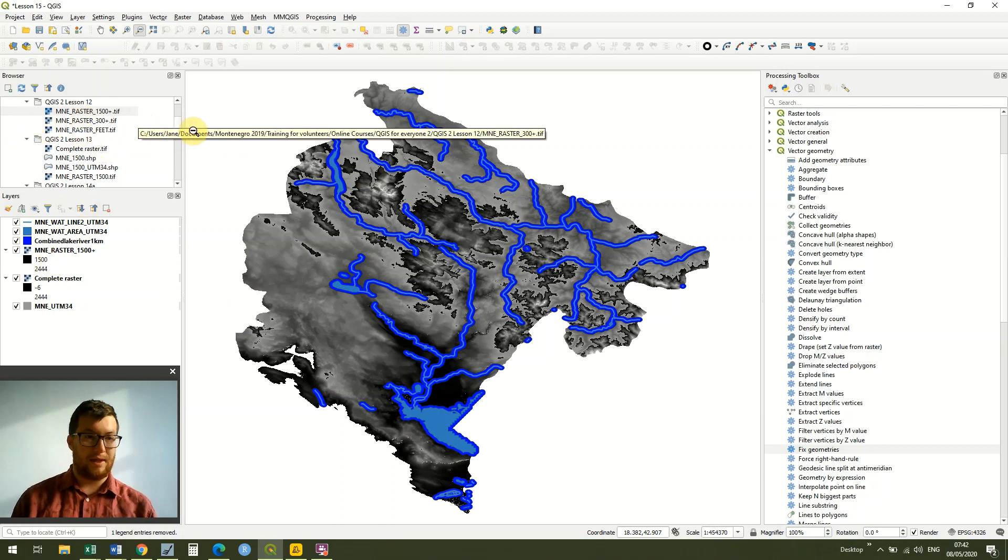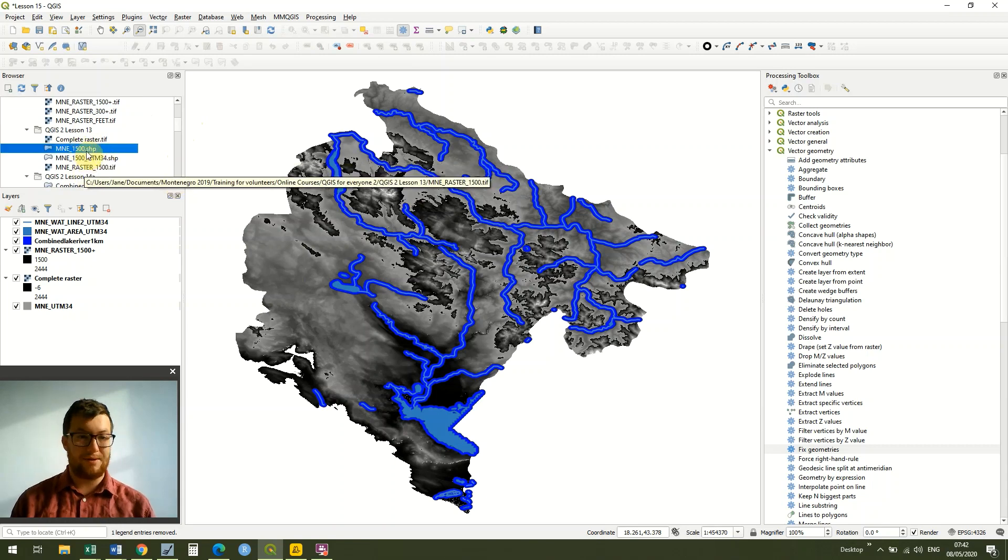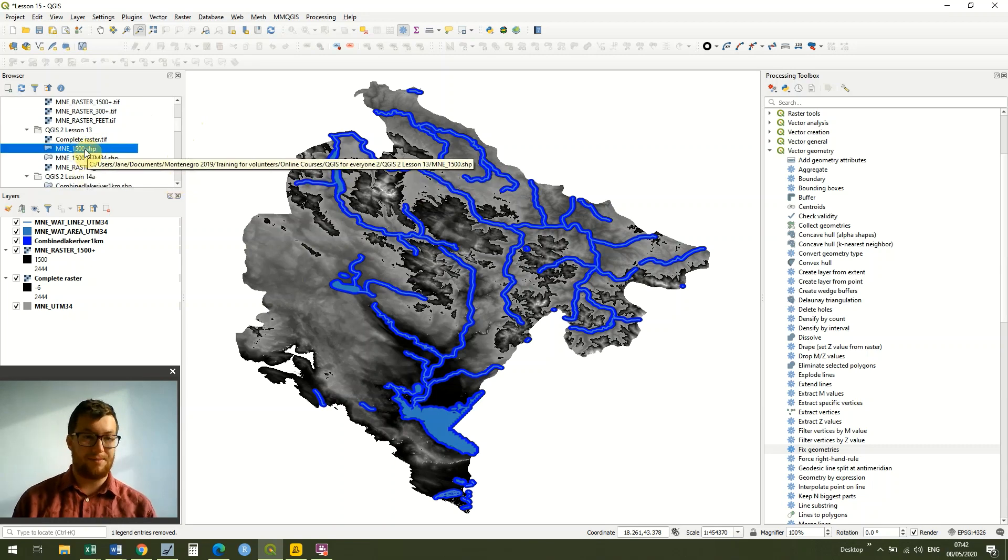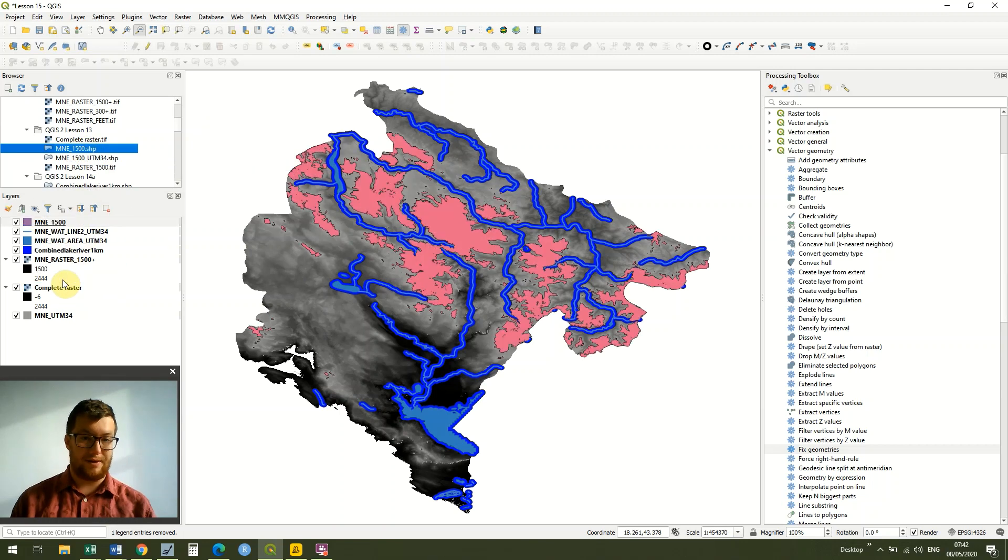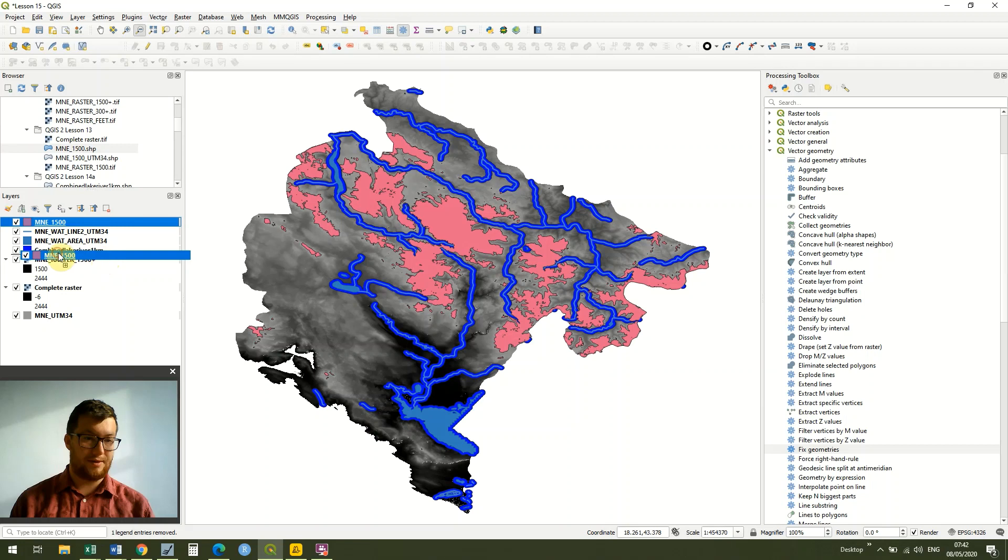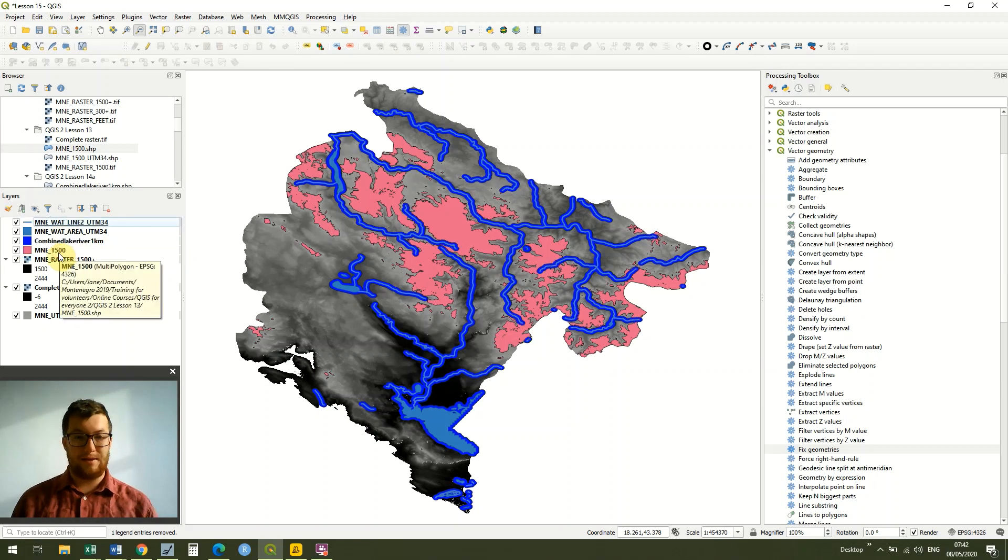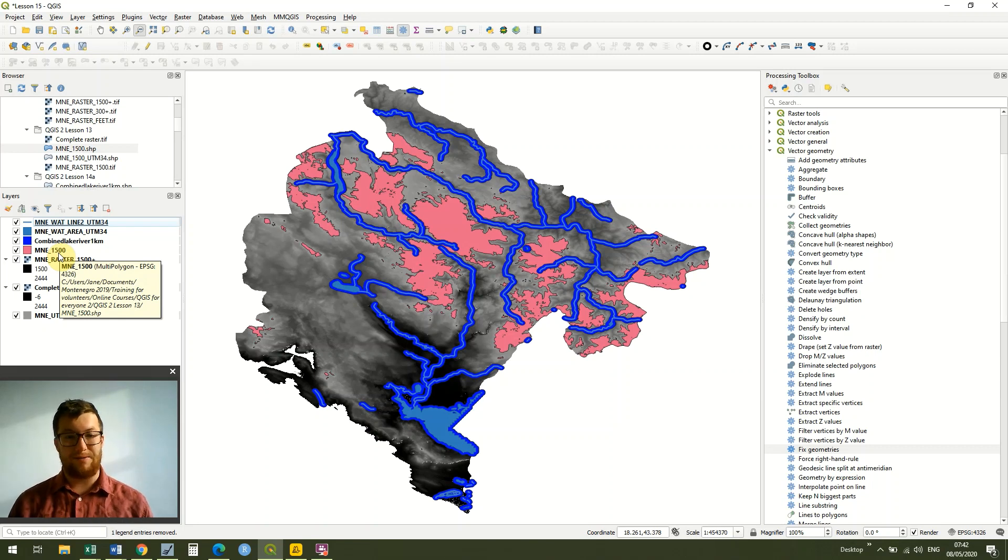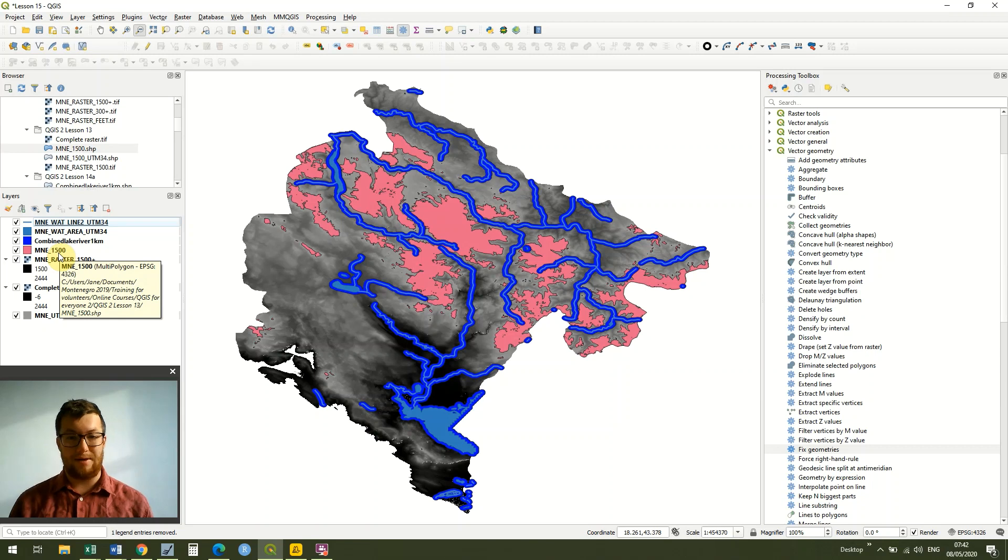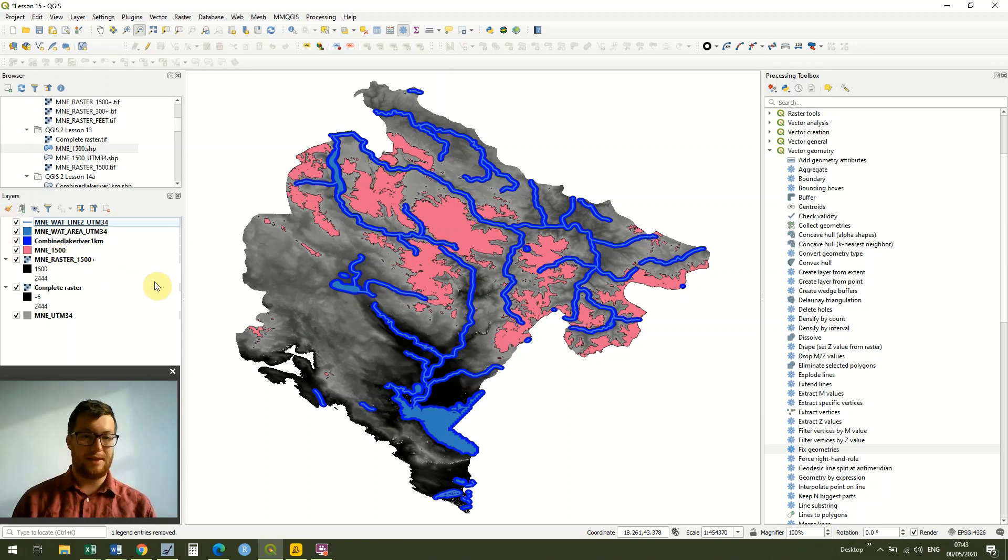Finally, in lesson 13, we turned this from raster data into a vector polygon. The reason we did this was because we wanted all of the areas which are above 1500 meters, because the second principle for our habitat model of this fictitious animal was that it lived at areas which were 1500 meters or above.